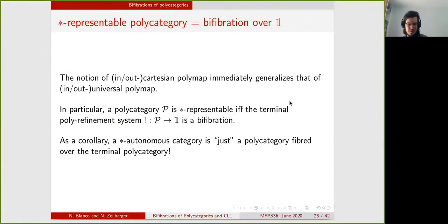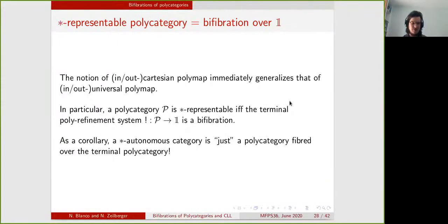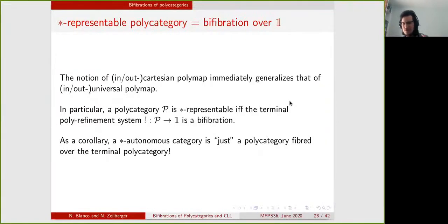As I said, a polycategory that is bifibred over one corresponds to a star representable polycategory, since the notion of Cartesian map is parameterized by some base polymap that is trivial and therefore corresponds to a universal map. As a corollary, star-autonomous categories are represented by polycategories fibred over the terminal polycategory.